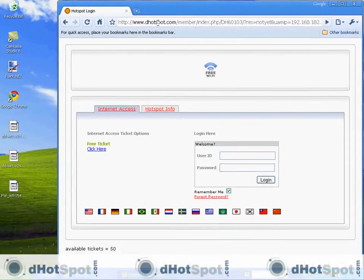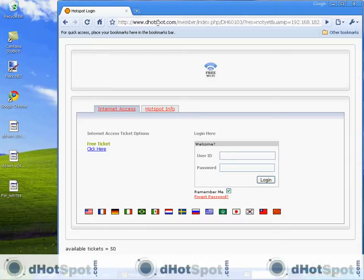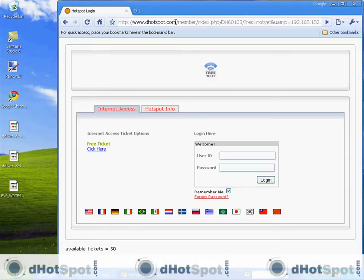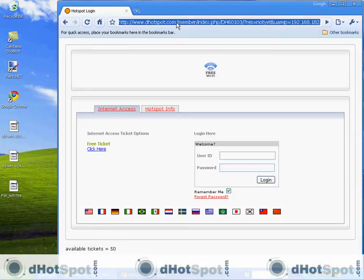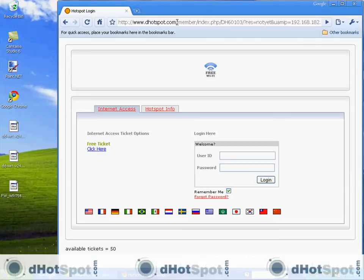Also, any applications that you have that work with the internet are not going to work right now. Nothing is getting through unless you specified it in your Chili Spot settings. Now one thing you did specify is .spot.com. So you can access your control panel right now and you can get your tickets that you need to log in. So let's do that.